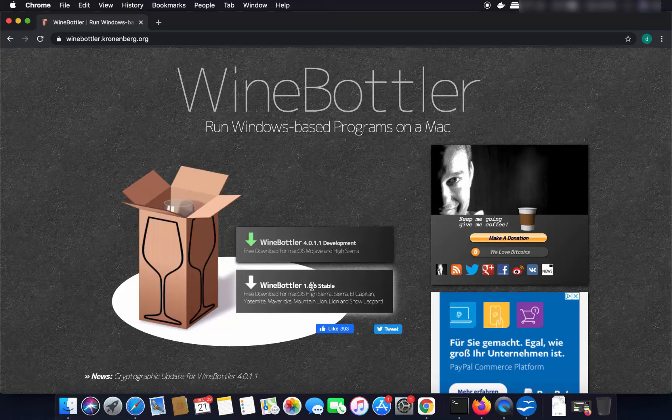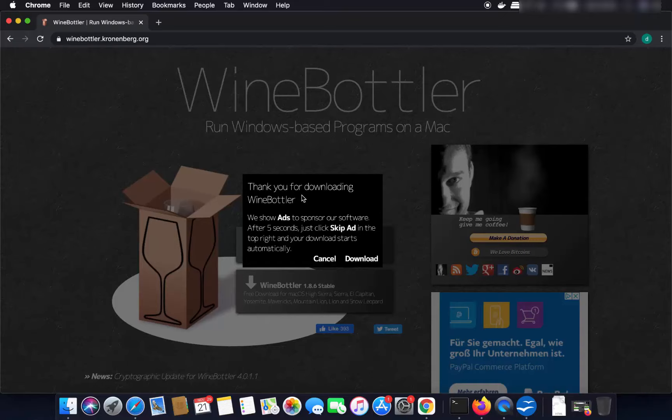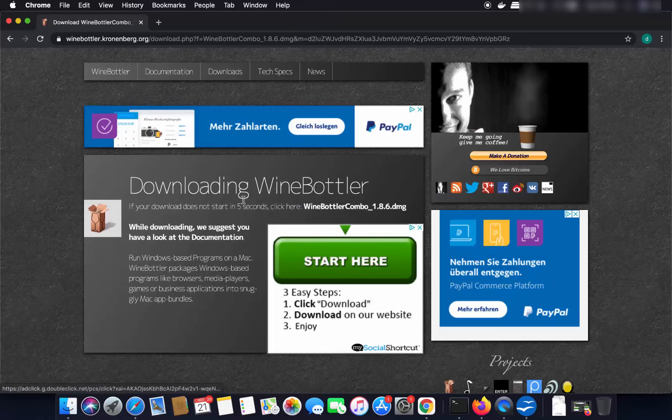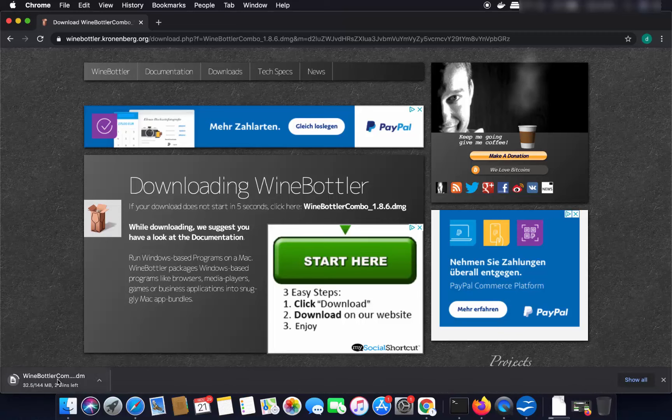It says 'Thank you for downloading WineBottler — we show ads to sponsor our software.' When you click on the downloads link it's going to show you an ad, so you can just cancel this ad. Block everything, wait a few seconds, and once you see the 'Skip Ad' button just skip it. Then you will see the downloading WineBottler option, and the DMG file will start downloading.